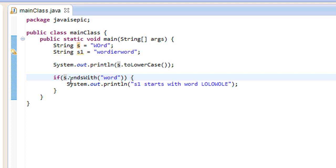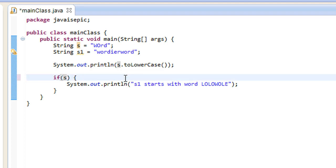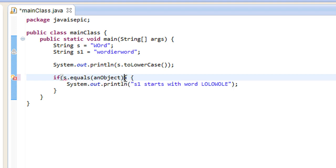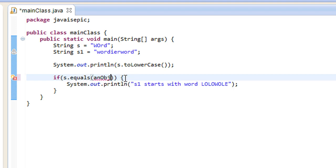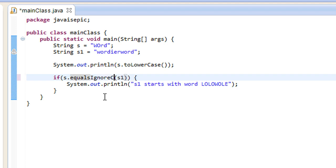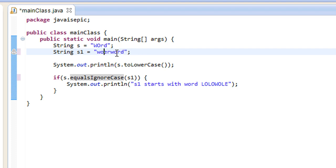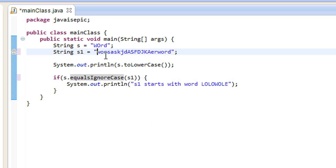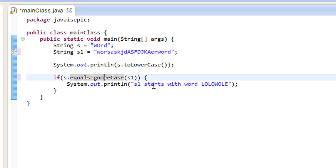Next method. So, we have essentially two different equals methods. One is s.equals s1, like so. So, we can test if s is equal to in string value to s1. Or, we can test this by ignoring the cases. So, if we have wordierWord with a ton of random caps in the middle, we can essentially just test their values by ignoring the case. Just test simply their string values by using this method here.